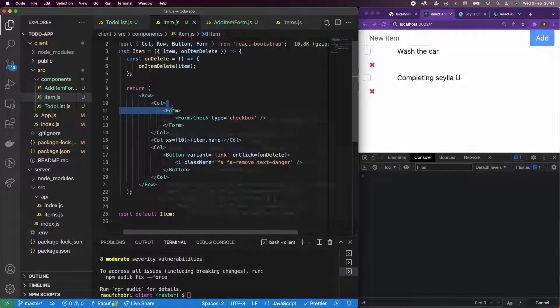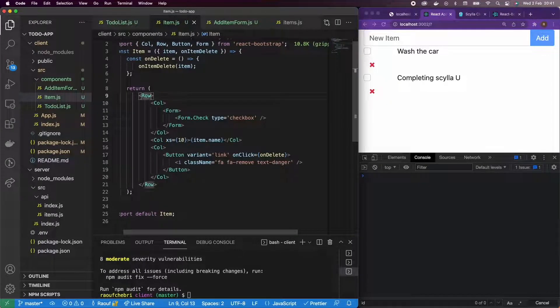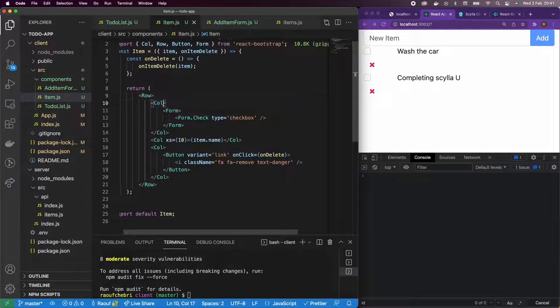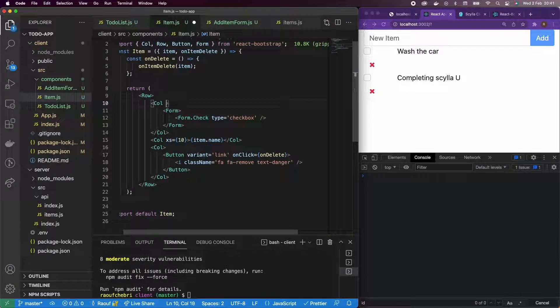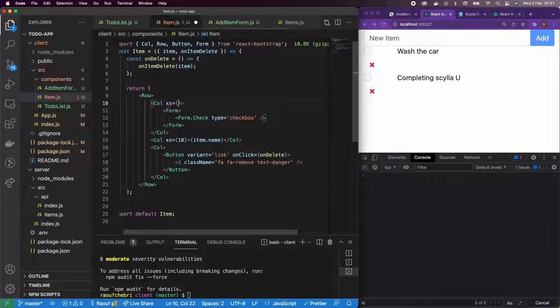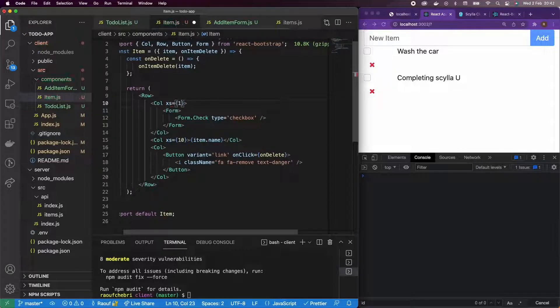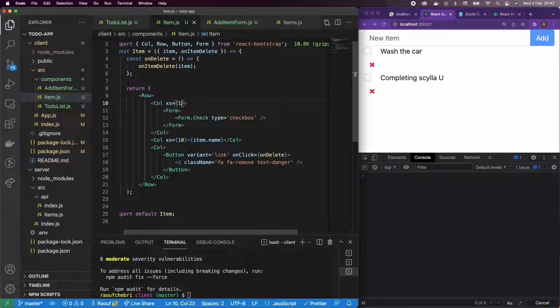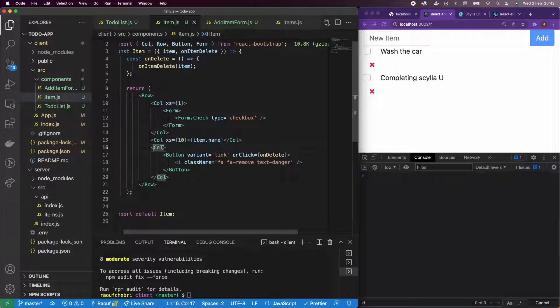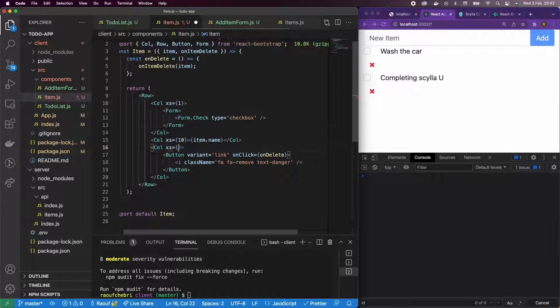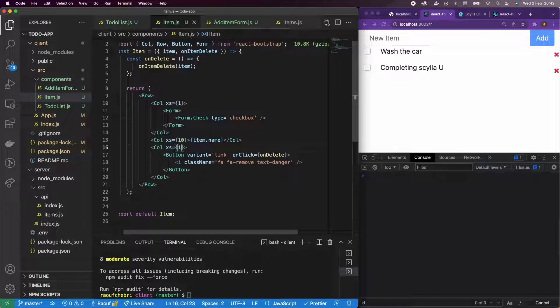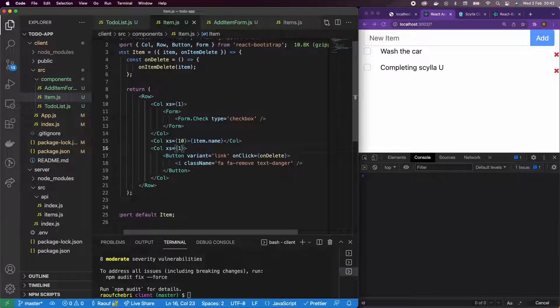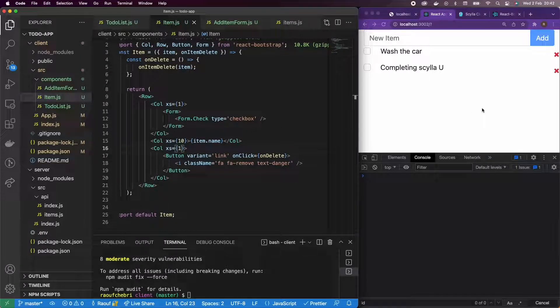And let's test that. So it looks like my layout is a little bit off. So I'm going to add a layout, xs of one and an xs of one to the delete button as well. So now it's looking good.